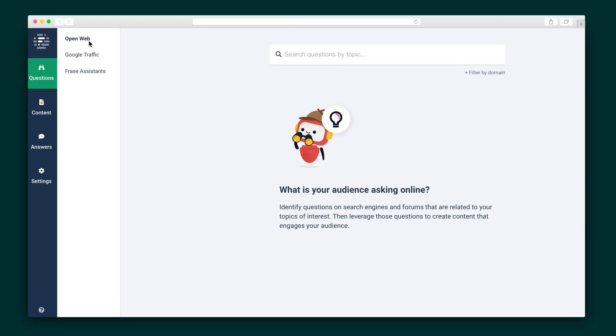Phrase is separated into two main sections. The first is the questions section, which offers a centralized view of the questions your customers are asking across dozens of sources. And the second is the content section, which gives you the tools you need to effectively create and optimize content that offers answers to those questions. So let's dive into the questions tool first.